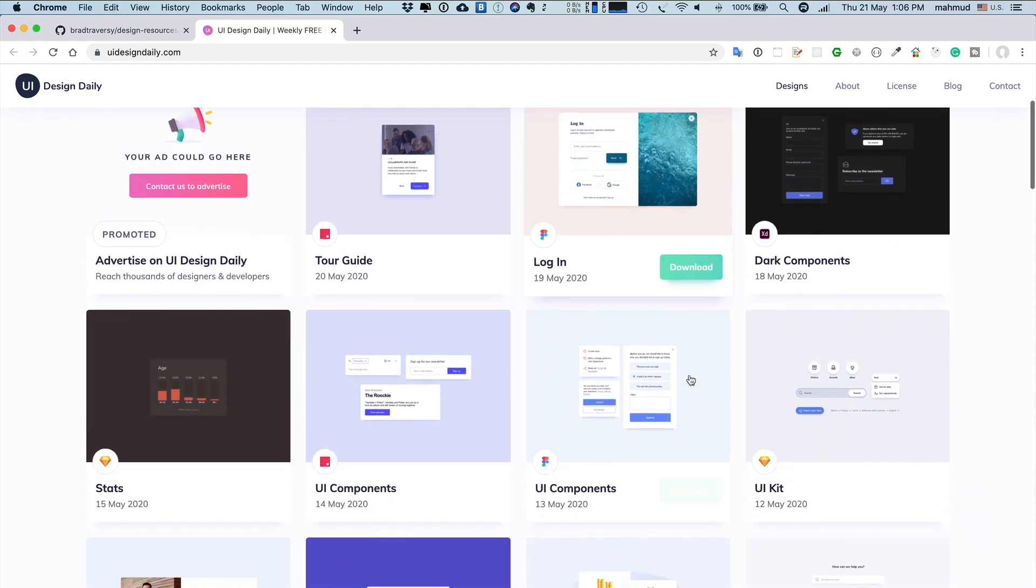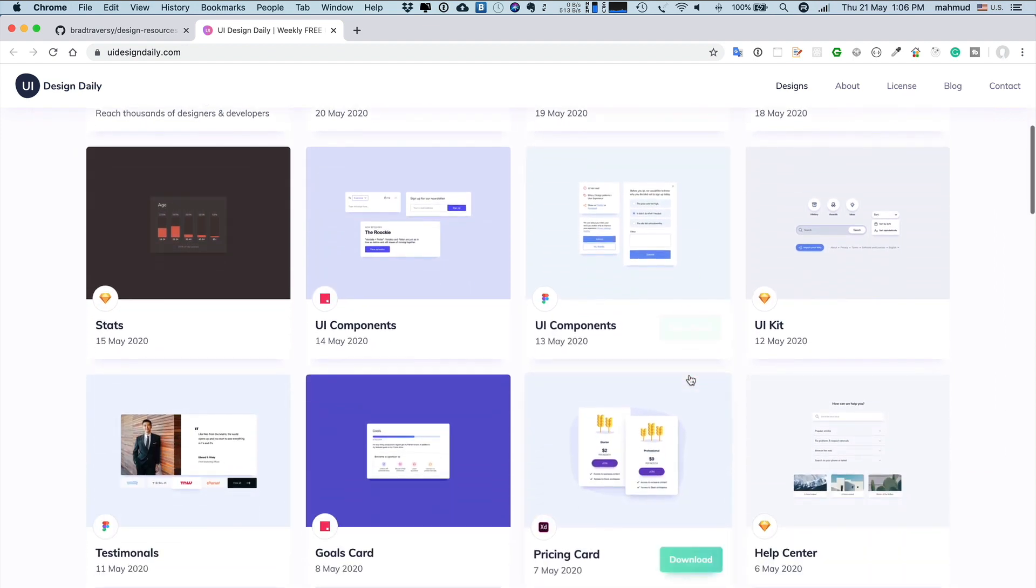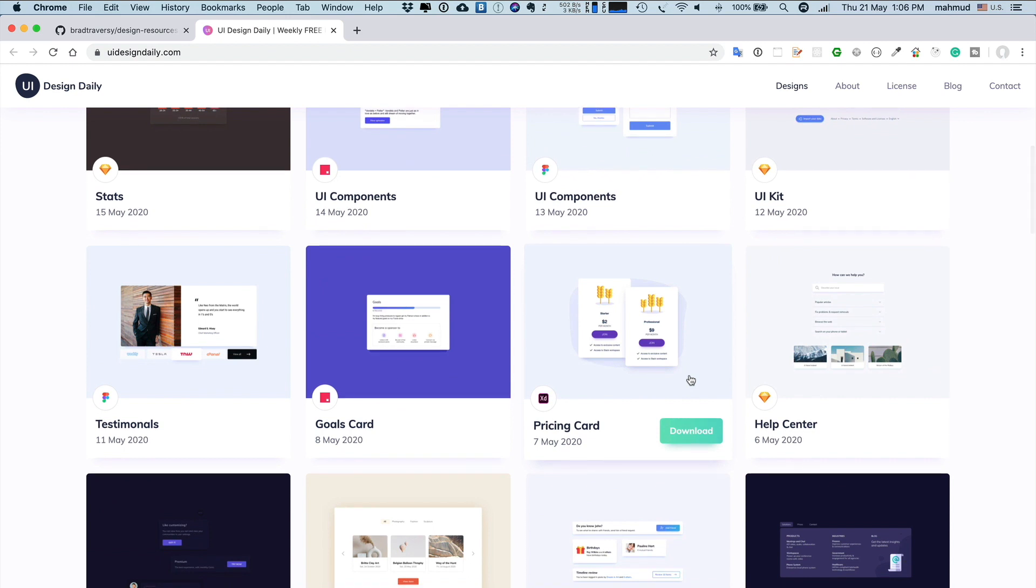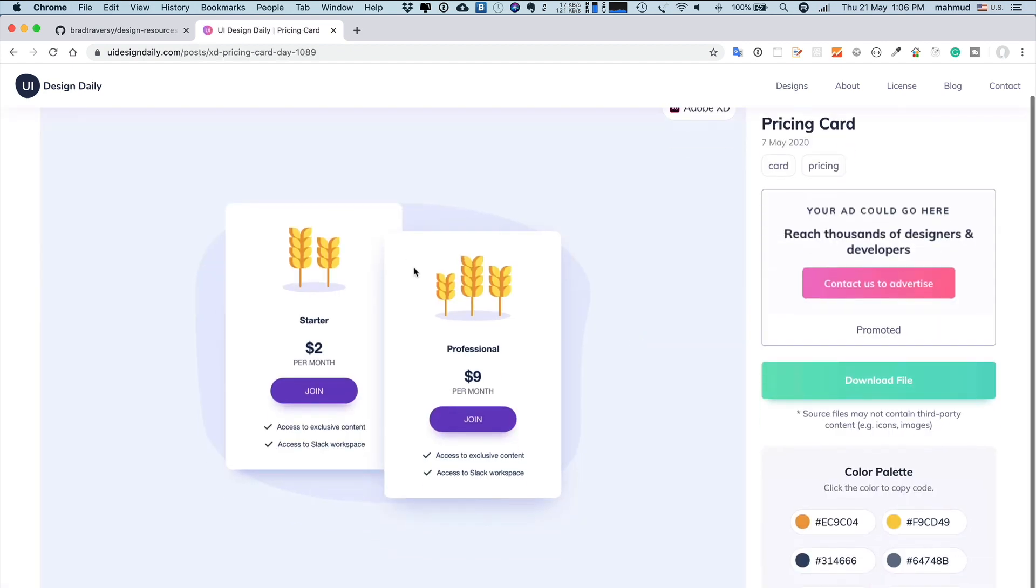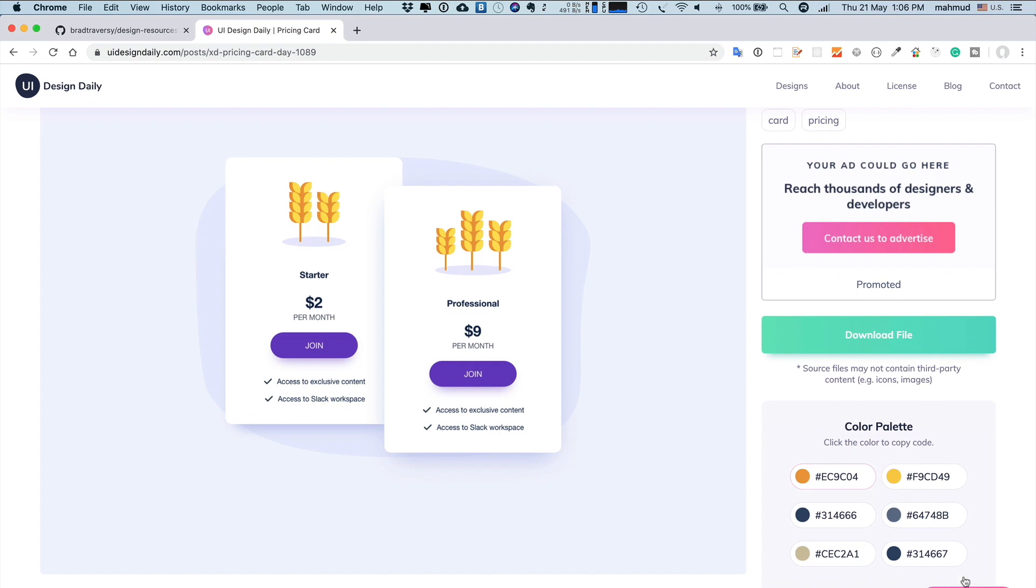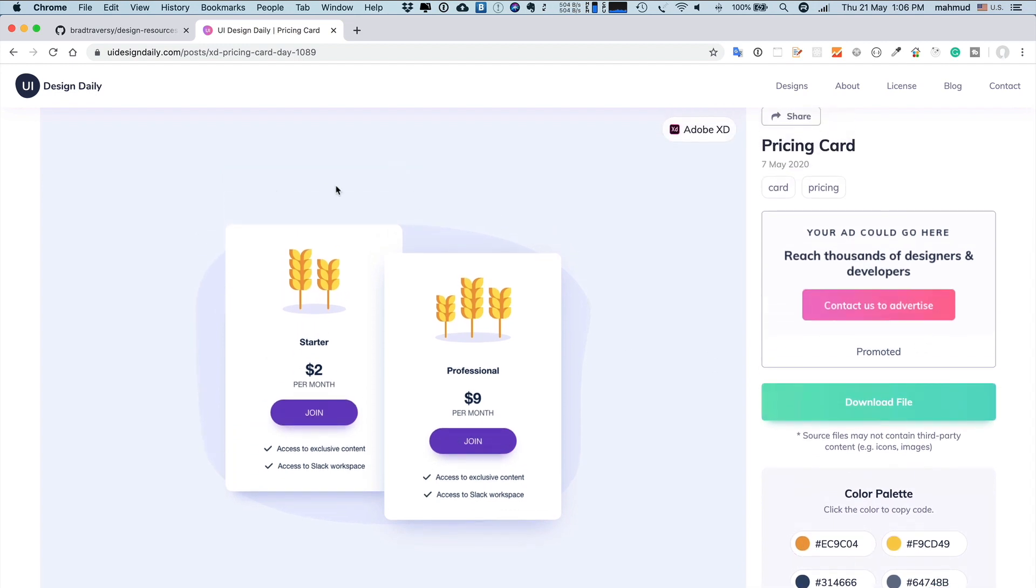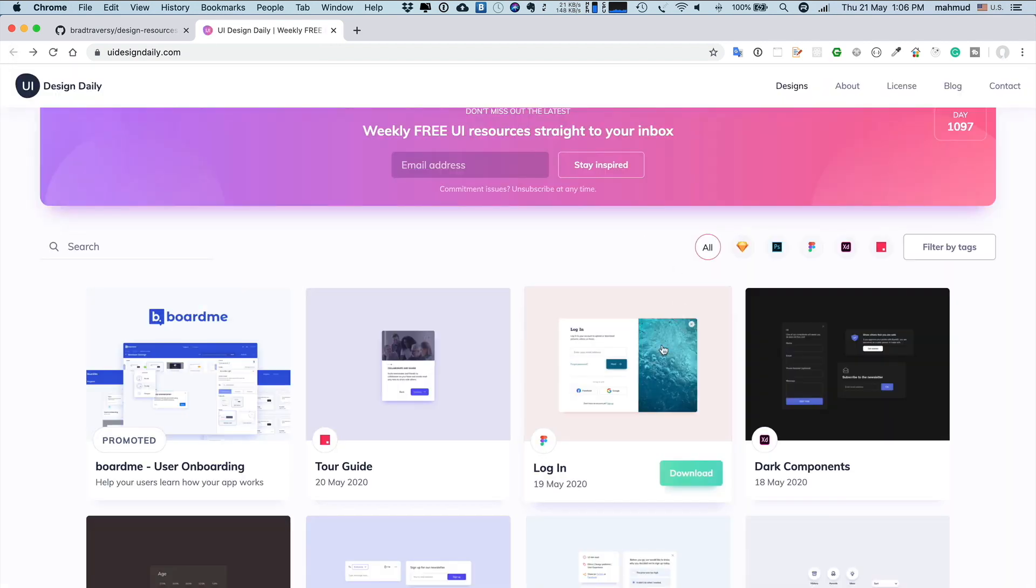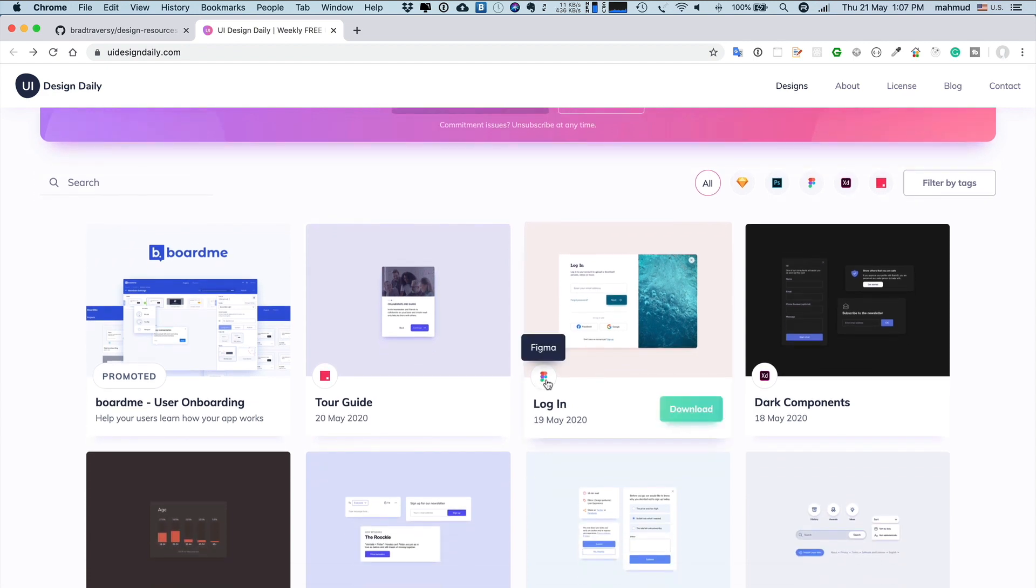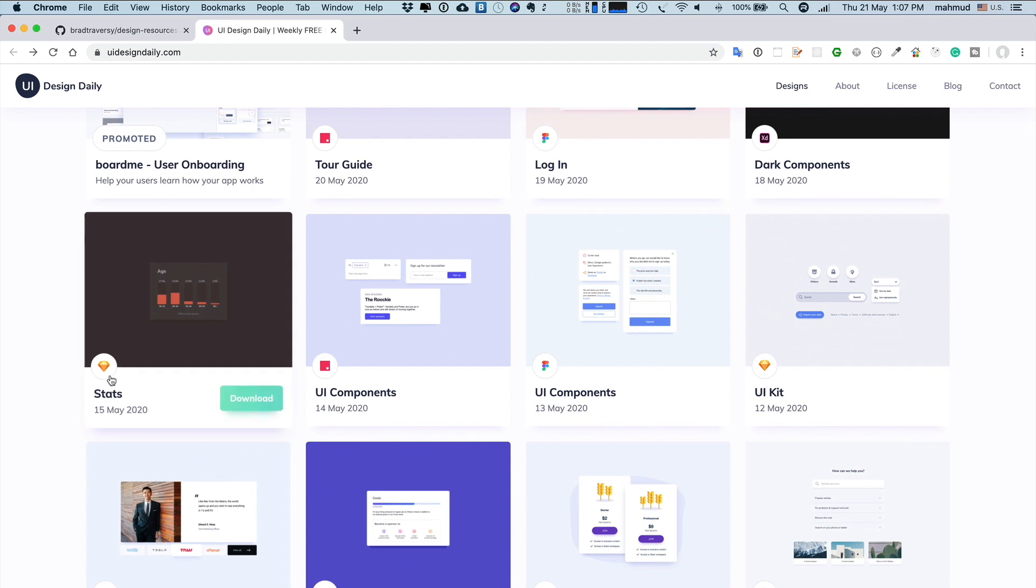If you click any of these components, you can get the source file for your own projects. Suppose you are creating a web application or mobile application and you need to create a pricing card. If you click here, you'll see pricing card models, the color number, and you can also download the design file. This design file is created using Adobe XD. I found that there are different kinds of software used to create designs. For example, if you see this one, it's created using Figma, and this one is Sketch.